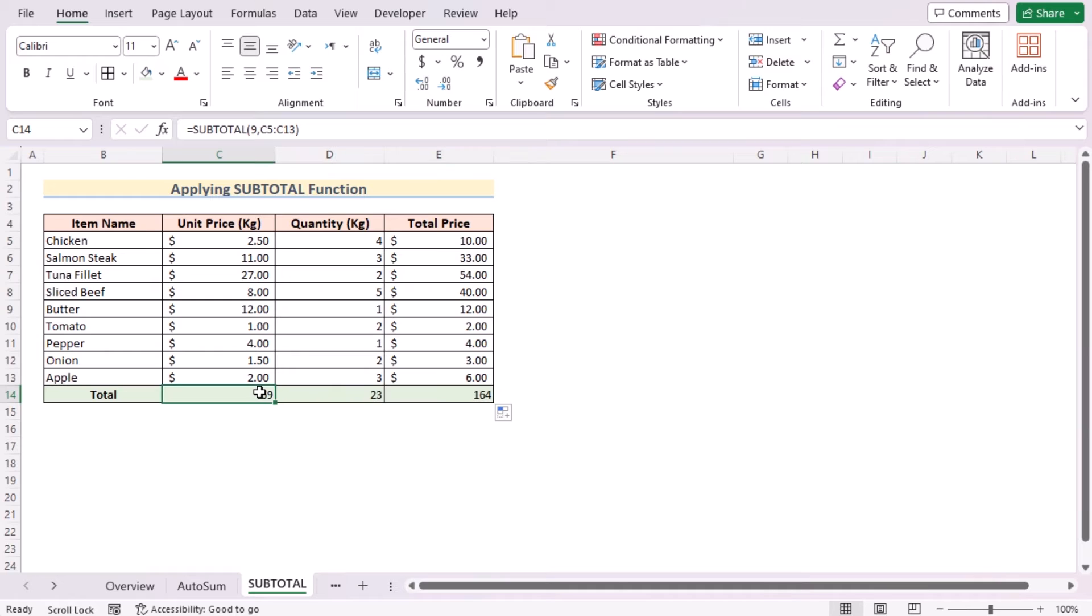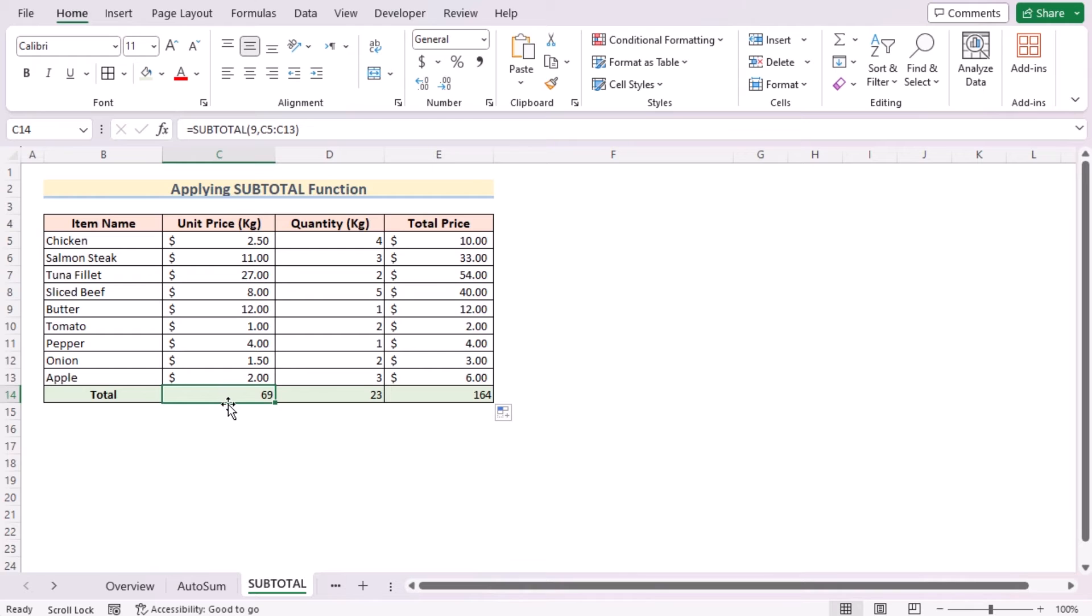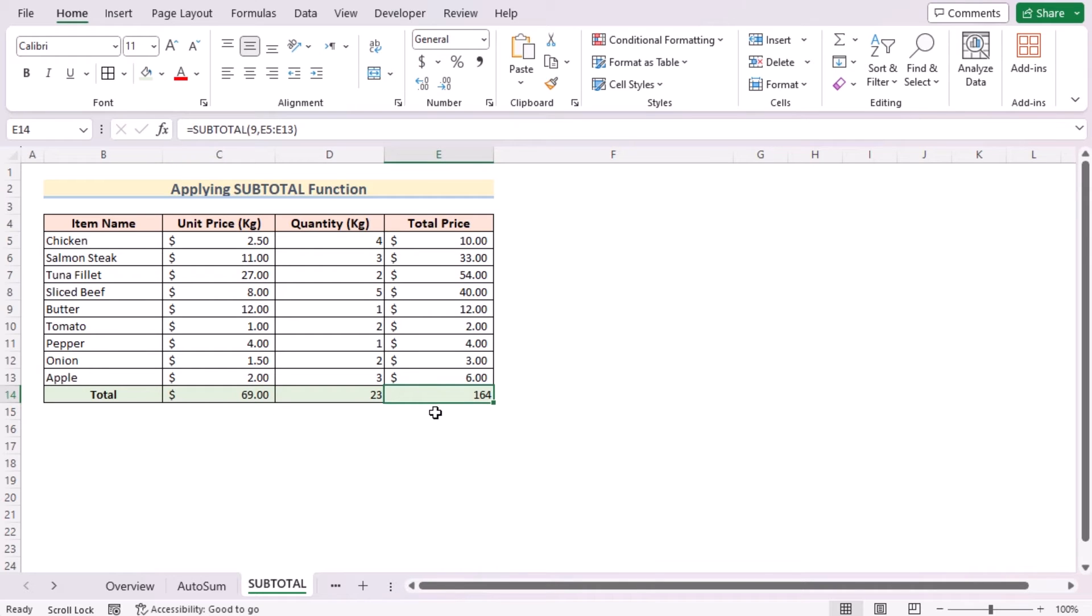Here you will see that in the C14 and E14, the dollar sign is missing, so we need to choose them and go for the Home tab and use the dollar sign to get the same total price and unit price like the previous ones. So that's applying SUBTOTAL function for you.